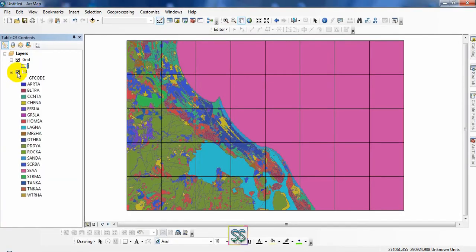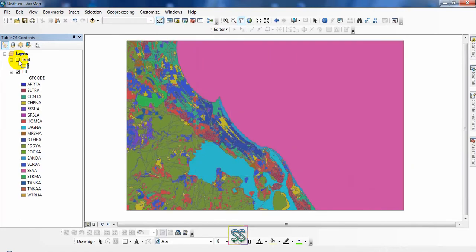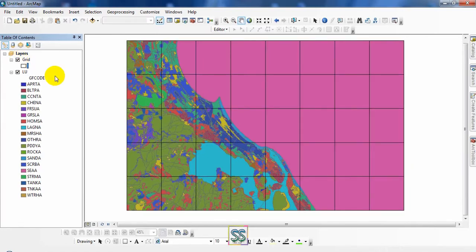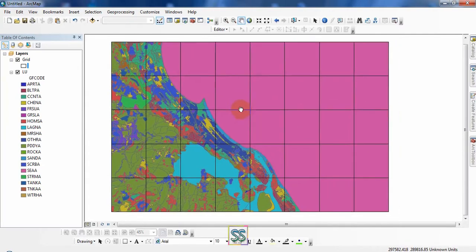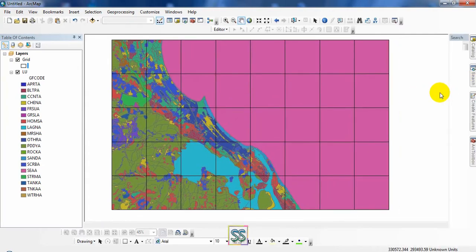This is the land use map and this is the grid I have created. I will show you how to create this grid in another video in the near future. For today, I'm going to use this clip tool.